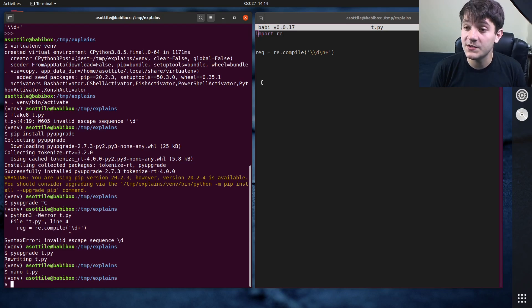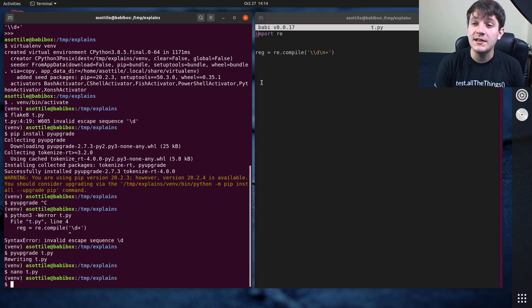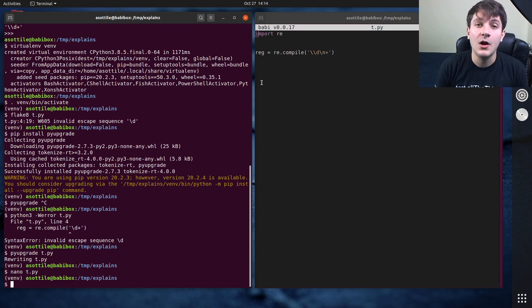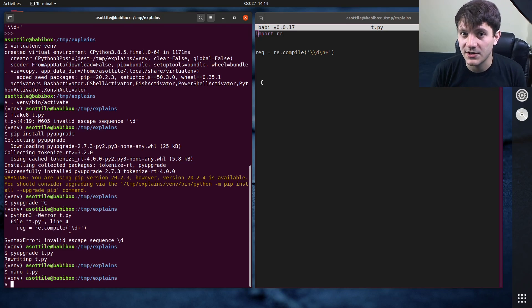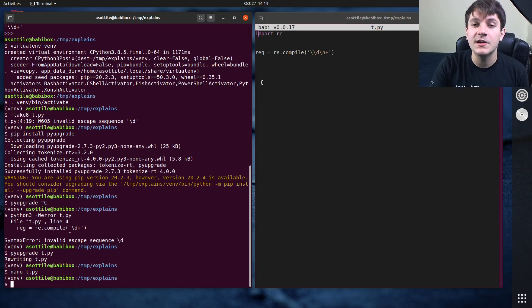But anyway, that's raw strings, that's escape sequences, that's W605 from Flake8, and that's PyUpgrade which will help you fix this. Note that this will probably become a syntax error in the future, so it's a good idea to try and fix these in your projects. Hopefully this was helpful. If you have additional things you want me to explain, leave a comment below or reach out to me on the various platforms. Thank you all for watching, and I will see you in the next one.